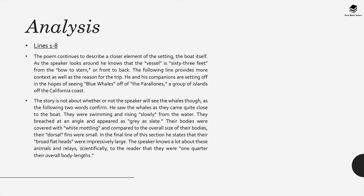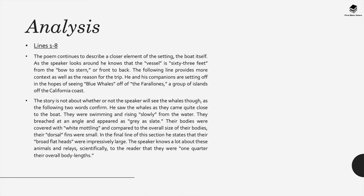This poem is not about whether or not the speaker will see the whales though, as the following lines confirm. He sees the whales as they come quite close to the boat. They're swimming and rising slowly from the water. They breach at an angle and appear as gray as slate. The bodies are described as being covered with white mottling and they are compared to the overall size of their bodies and the dorsal fins seem really tiny.